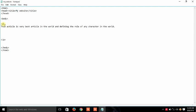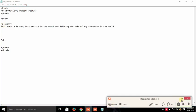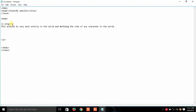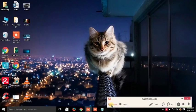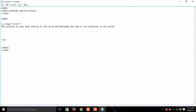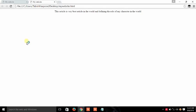To align it, we will use the align attribute. In the double quotes we will write our alignment value, so we are going to align it center. Save it. Now you can see that after running it, this line is now aligned center.